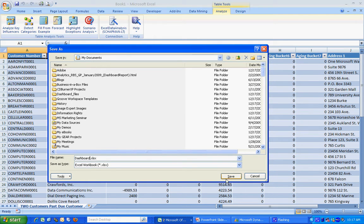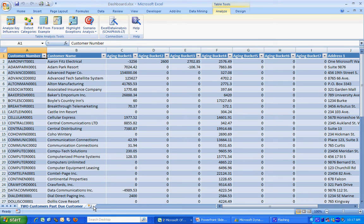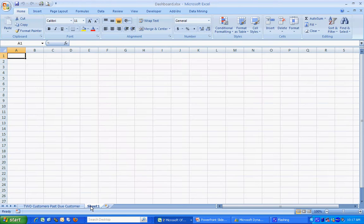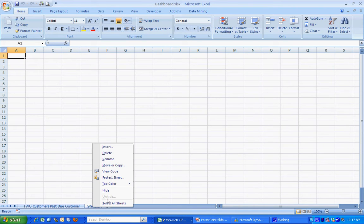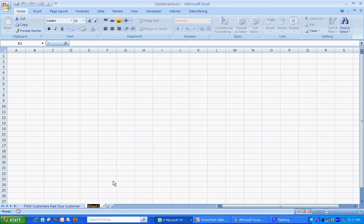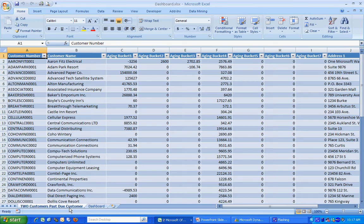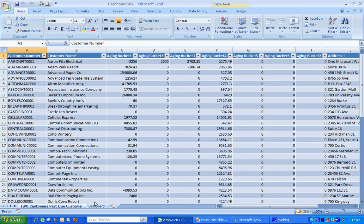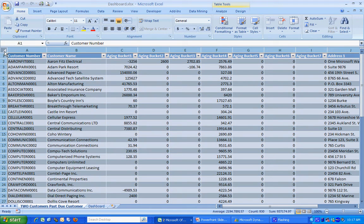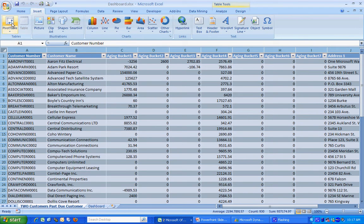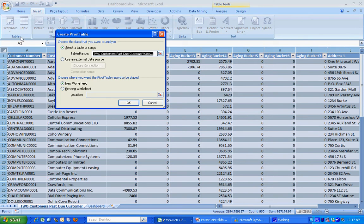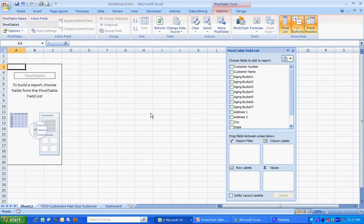I'm also going to add a tab for Dashboard. Let's do that. Let's rename this one here. Now let's get busy. The first thing I'm going to do is I'm going to create a graph based on a pivot table. I'm going to take this and insert a pivot table. That will create a new sheet.